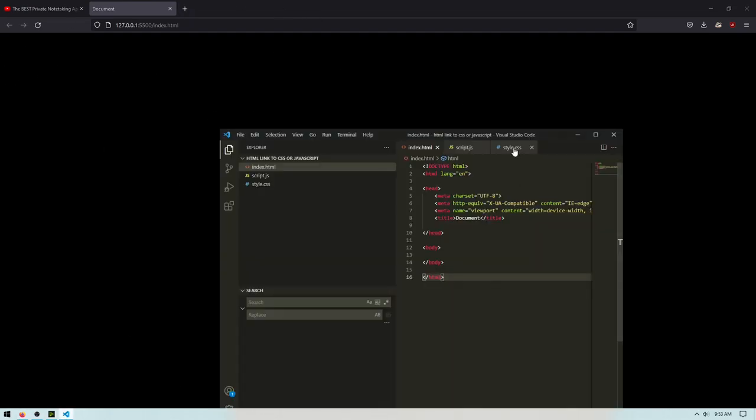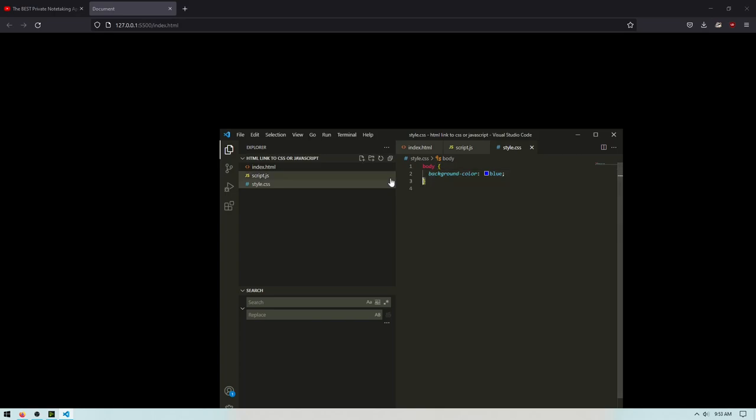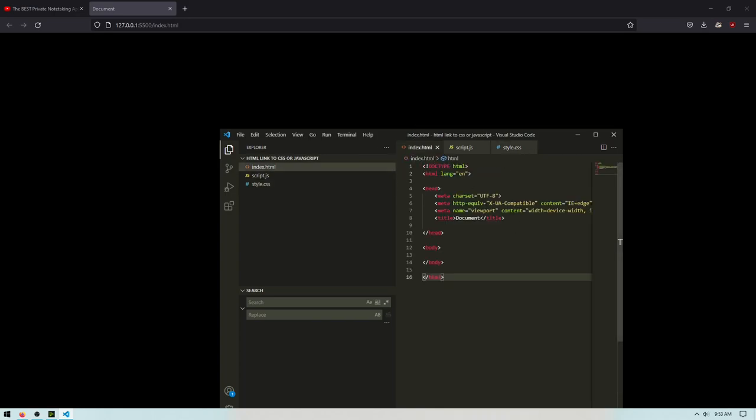So as you can see here in Firefox, I have this black background, but I want to make it blue, but I only have a CSS document. I'm not doing anything inside this HTML.